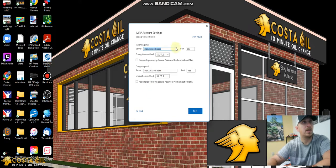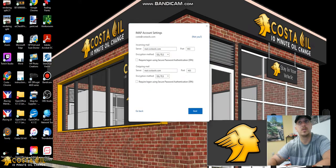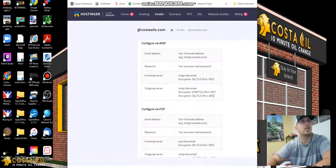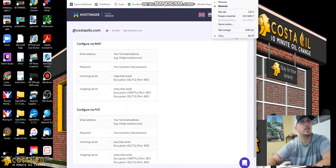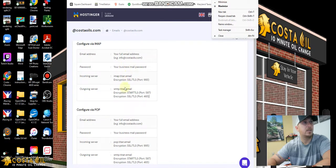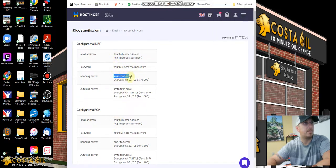The incoming mail for our server, I'm just going to put this here real quick, is imap.titan.email.